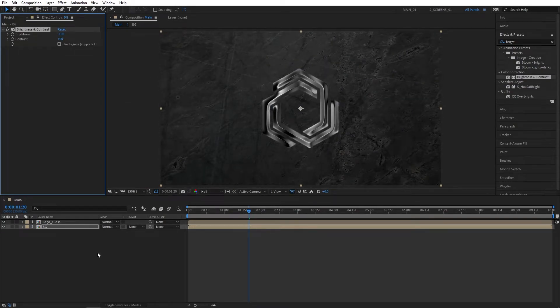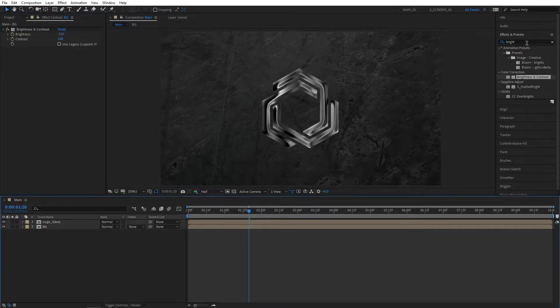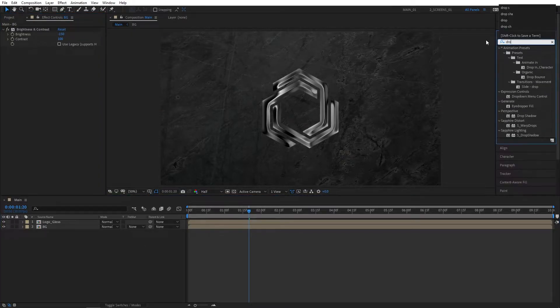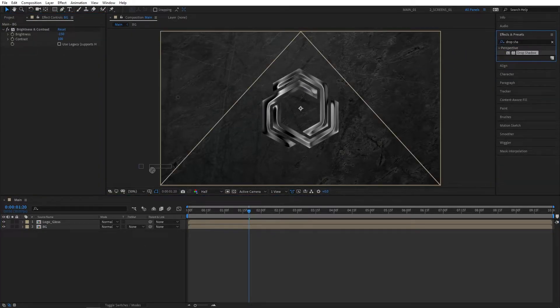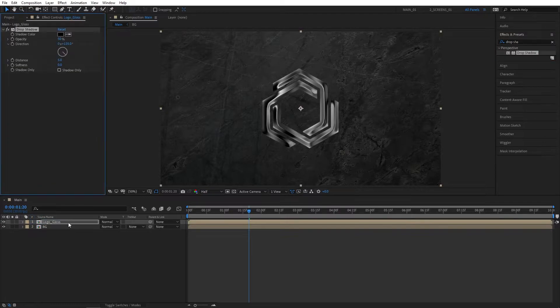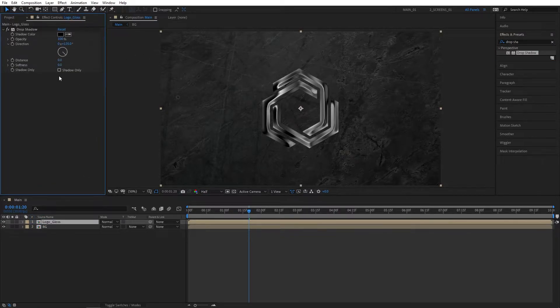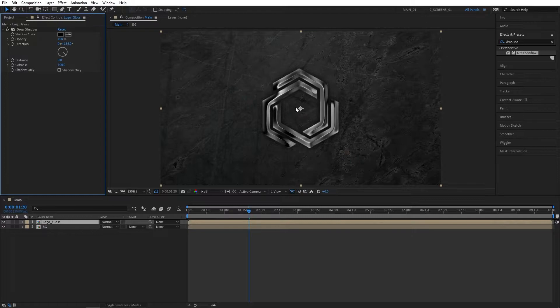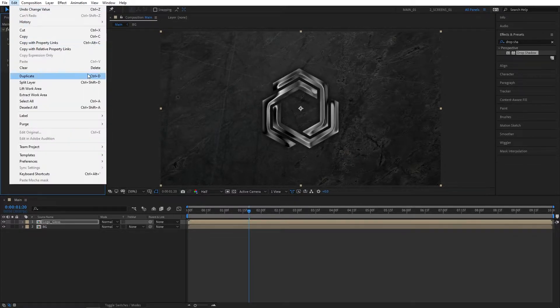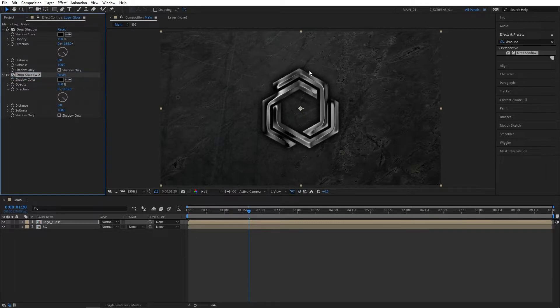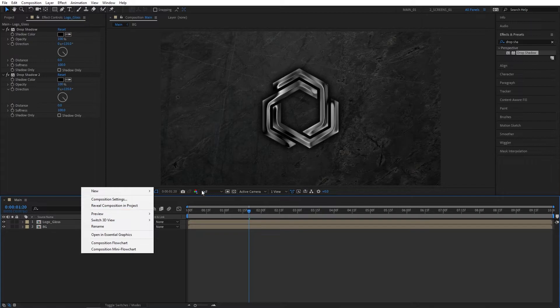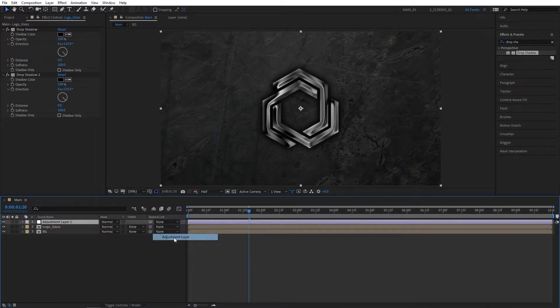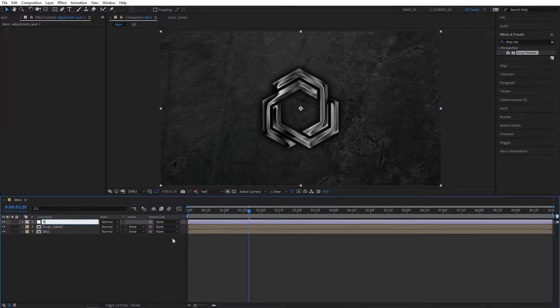Let's create a separation between the logo and the background. Search for Drop Shadow in Effects and Presets and add this to the Logo_Gloss. Set Opacity to 100, Distance to 0, and Softness to 100. If that is not enough, select the Drop Shadow, go to Edit, Duplicate, and have two drop shadows to create even more separation. Then right-click, New Adjustment Layer, and call this Effects.